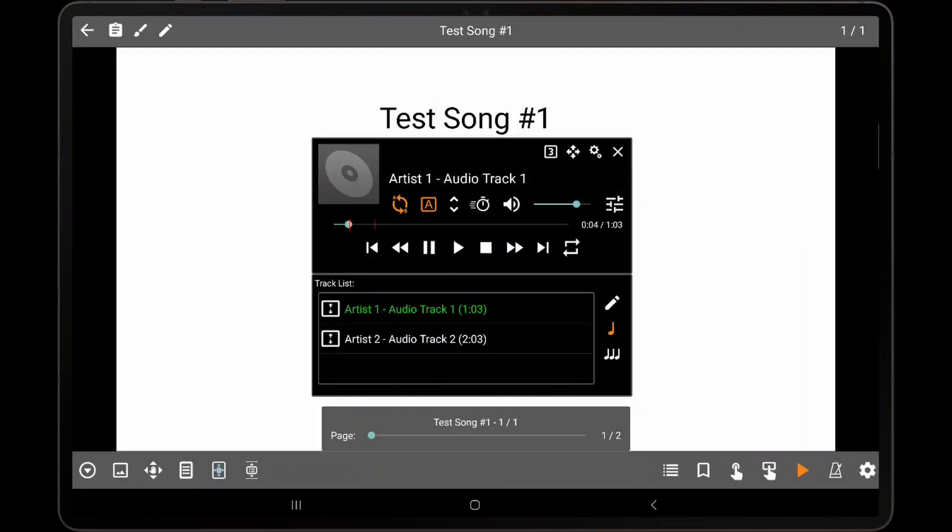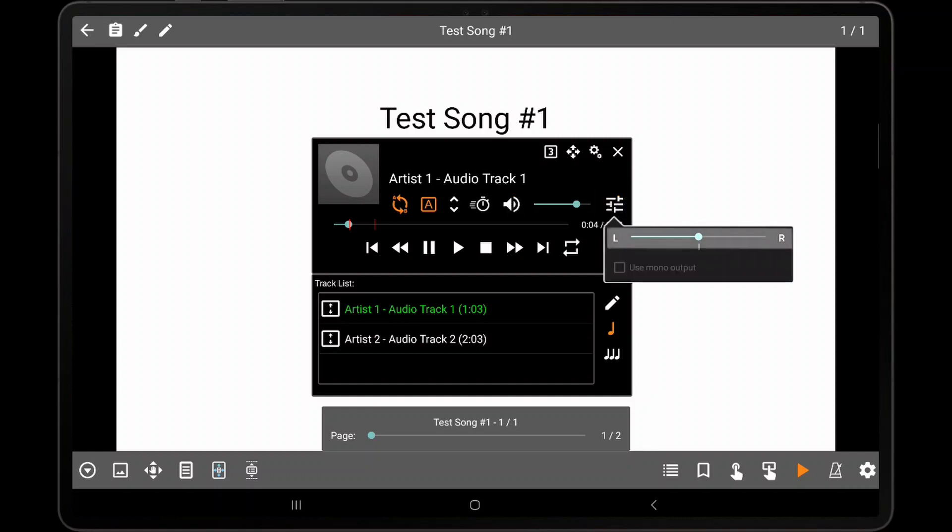To mute the current playback, tap the volume icon. It is also possible to adjust the panning position of the audio by tapping the panning icon and then moving the slider to the desired position. If audio is panned completely to one side, an option is displayed to output mono audio, which will increase the volume.